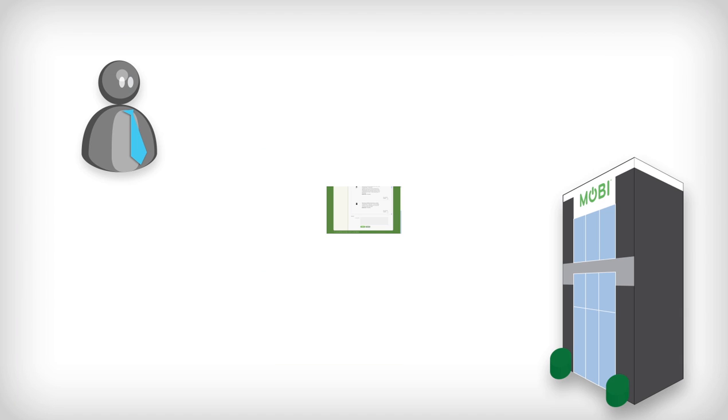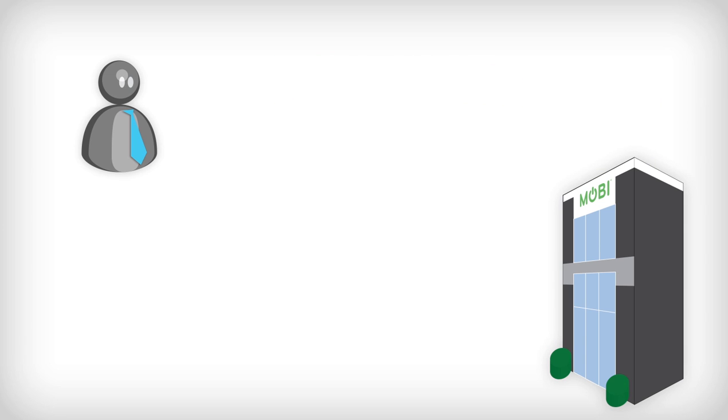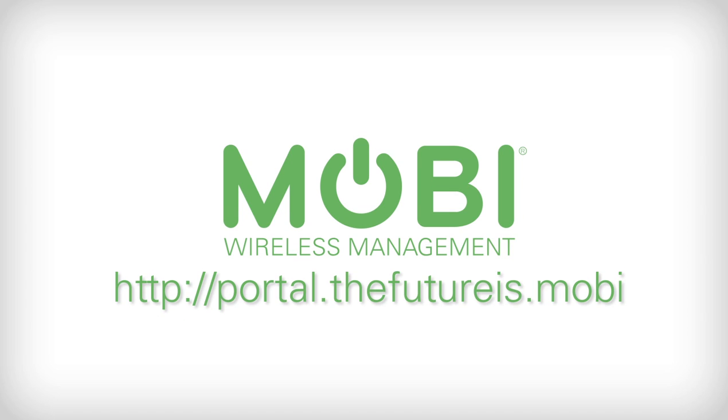Then your device upgrade activity is sent off for company approval and then on to Mobi for processing. Thank you for taking a first look at Mobi and its most common end-user features. Now you're ready to get started with Mobi by logging in at portal.thefutureis.mobi.